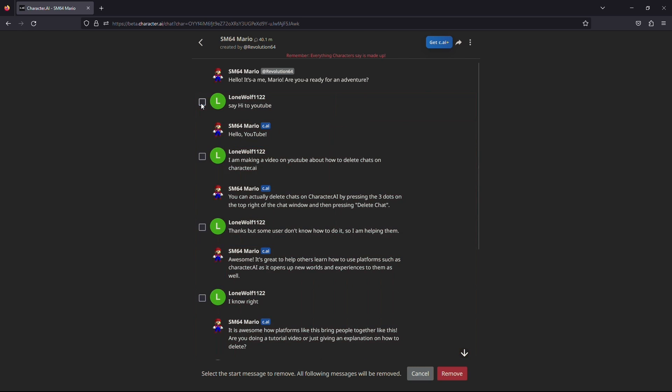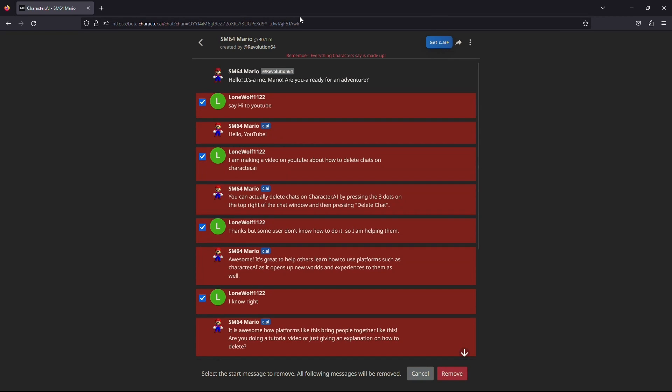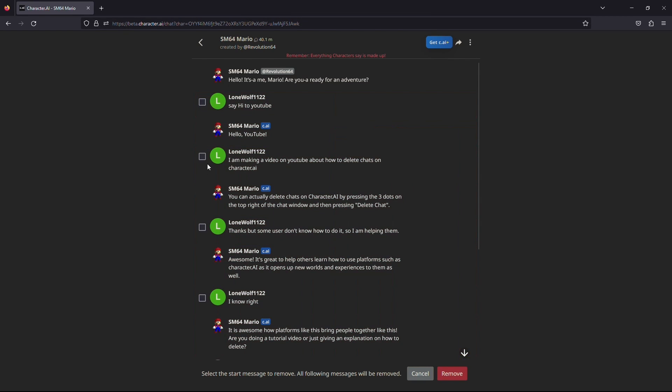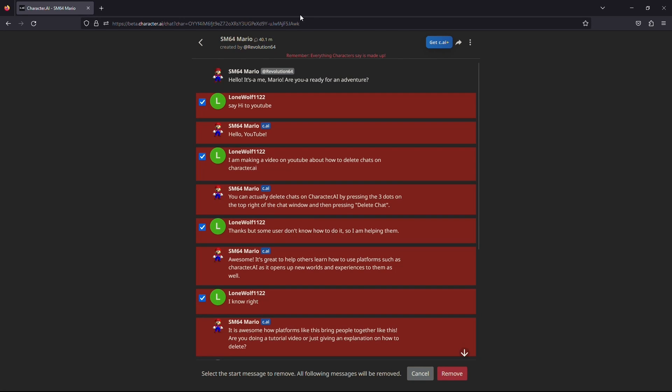Now you have to select the messages that you want to delete, but make sure you are deleting the right messages. Because once you have deleted the message, you can't recover it again. So carefully select the messages you want to delete by clicking this box. This will not only delete your message, but will also remove the character's reply.